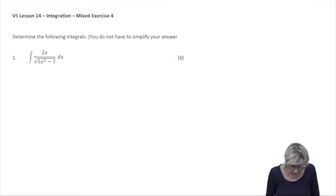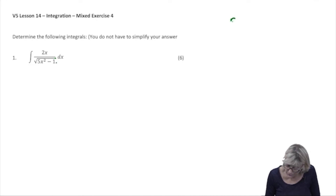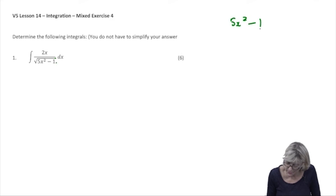So now I go and I see I have a function of a function, and my inner function is 5x squared minus 1, so immediately what I do is I differentiate it.